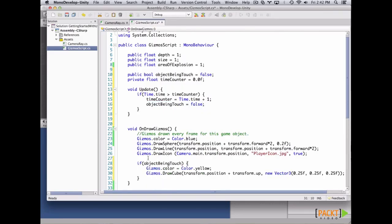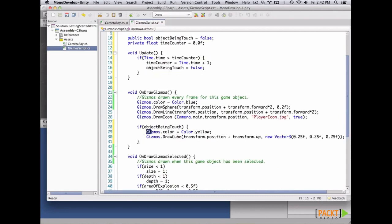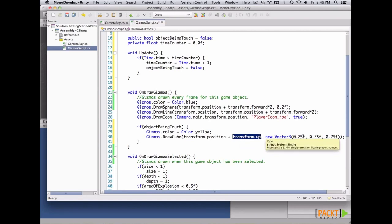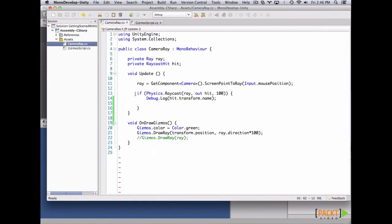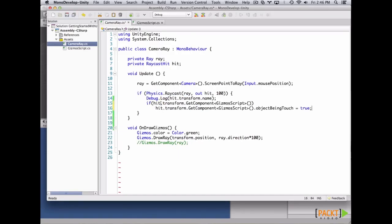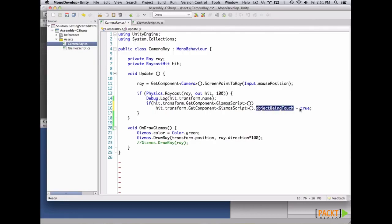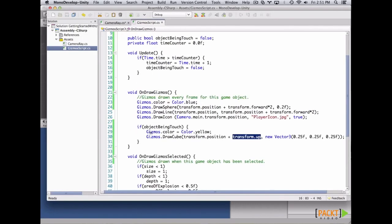In OnDrawGizmos, if objectBeingTouched is true, we set the gizmos color to yellow and draw a cube positioned one unit above the object with size 0.25. Now in our CameraRay component, when the ray hits and we have hit info, we ask if the hit transform has a GizmosScript component. If so, we get that component and set objectBeingTouched to true. That causes the yellow gizmo cube to appear. Let's save and hit play — when we cast the green ray and hit the cube, we see a small yellow gizmo that gets deactivated each second.